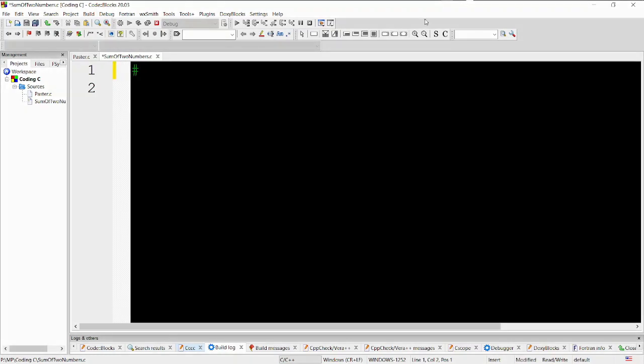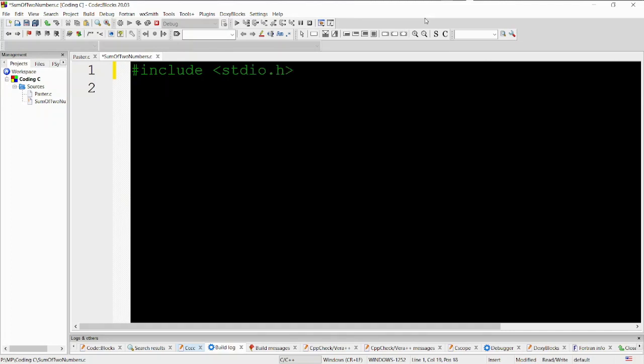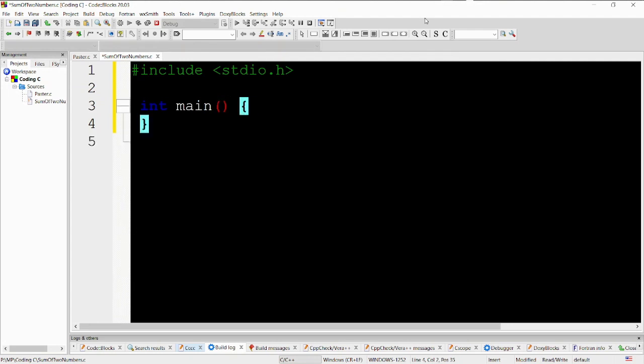Here is the line-by-line explanation of the code. Include stdio.h. This line is a preprocessor directive that tells the compiler to include the standard input-output library, which provides functions for input and output operations in C.